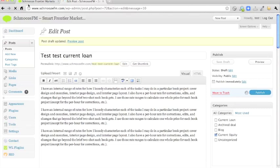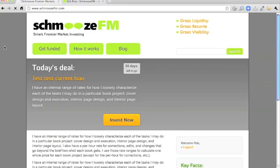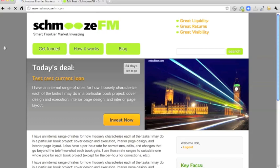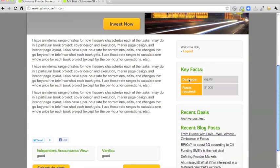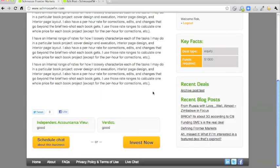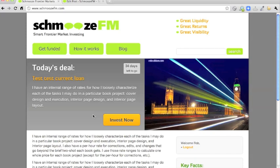And once that's saved, the home page will look completely different. The picture has changed. Obviously the countdown has changed. There's the two key facts we entered and also those two down the bottom here. So that's how you change that.